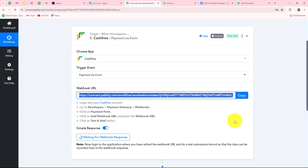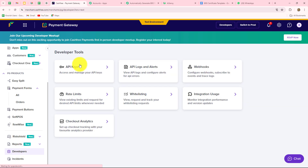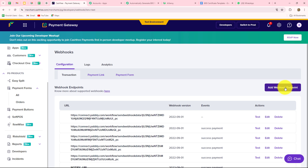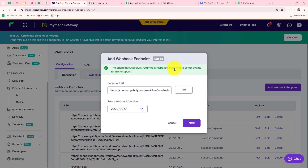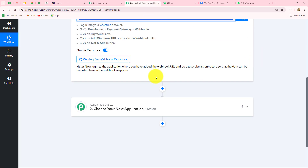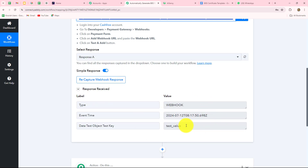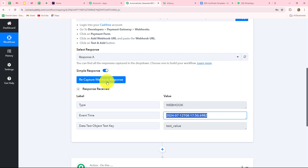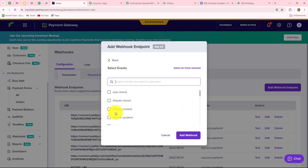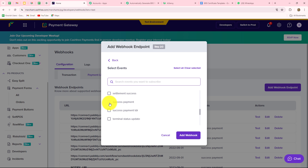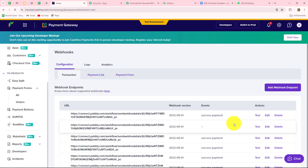Now we go to our Cashfree account. Scrolling down, we find the Developers section. Under Developers, we select the Webhook option. We click the 'Add Webhook Endpoint' button. In the endpoint URL field, we paste the URL copied from Pabbly Connect. Then we select the relevant event and click Test to send a test response toward Pabbly Connect. Back in Pabbly Connect, a test response is received with test values and a timestamp — our connection is successful. We click 'Recapture Webhook Response,' go back to Cashfree, click Next, and select 'Payment Success' as the event, then click Add Webhook.